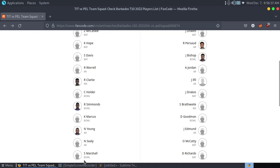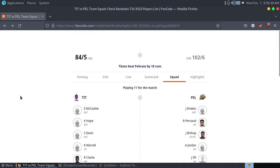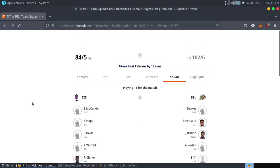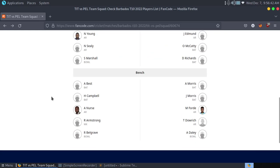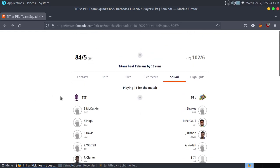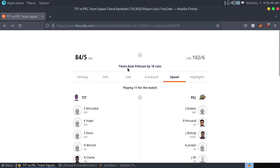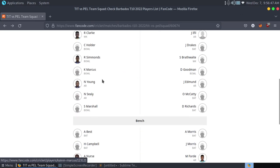Hello everyone, welcome to a new video. In today's video we'll learn how to do web scraping in Linux. We'll use this page to get all the playing 11 players from here.